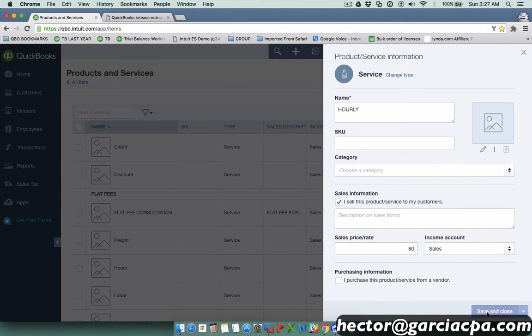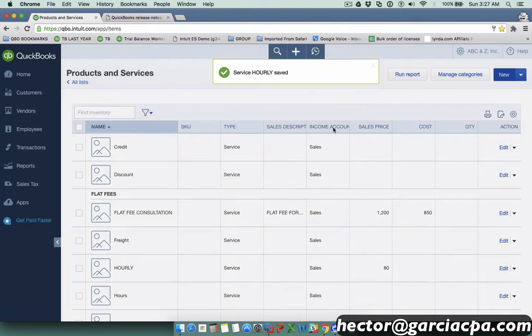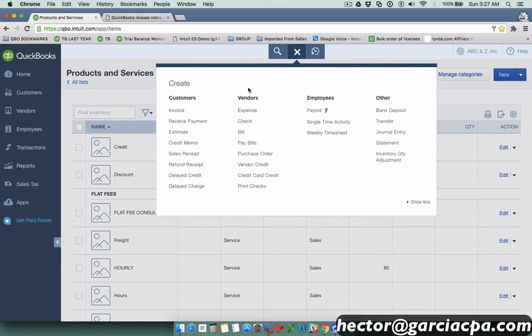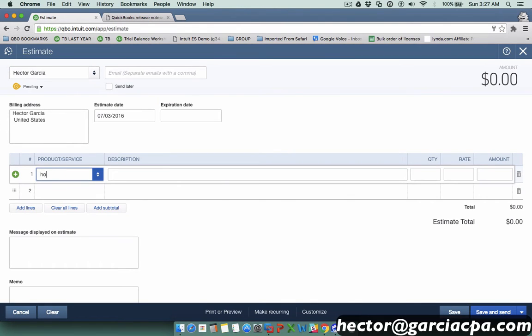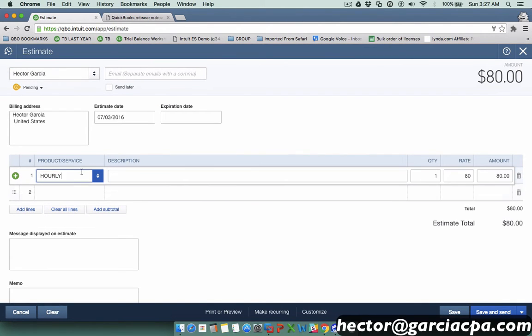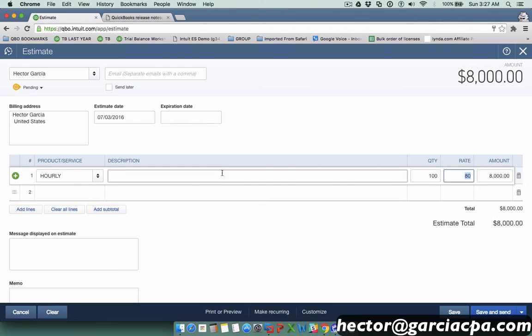I'm going to go ahead and create the estimate and then pick that item that I just created, which by the way, we did not tell it that this item can be used in a purchase situation. We're going to see an error message in a second when I click Save.